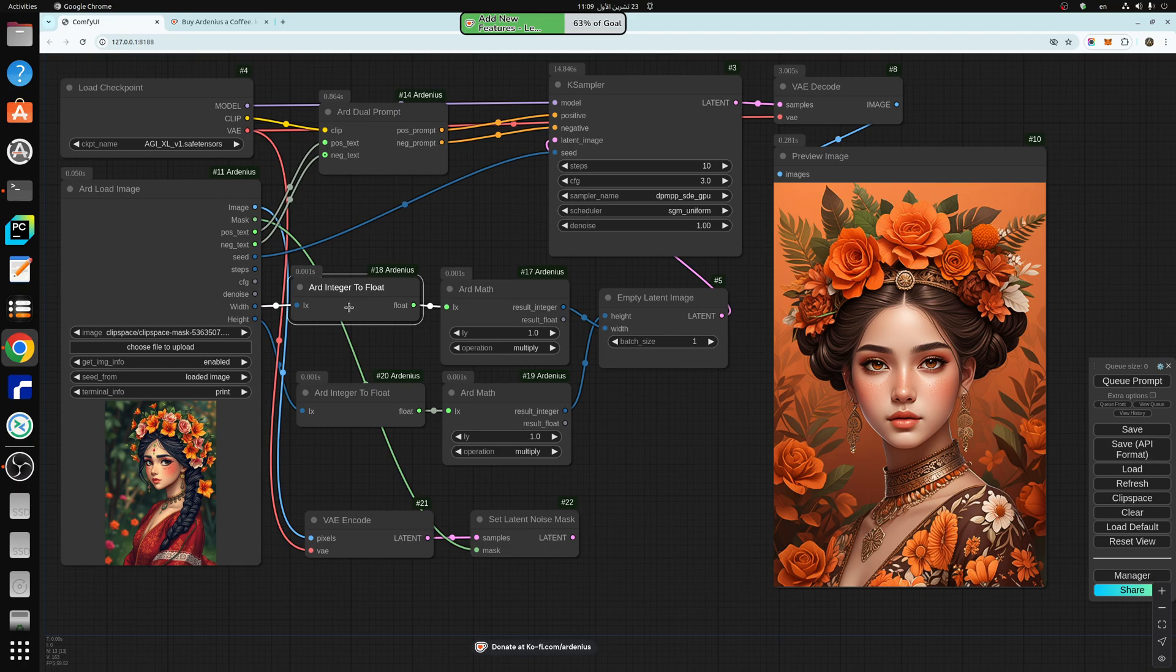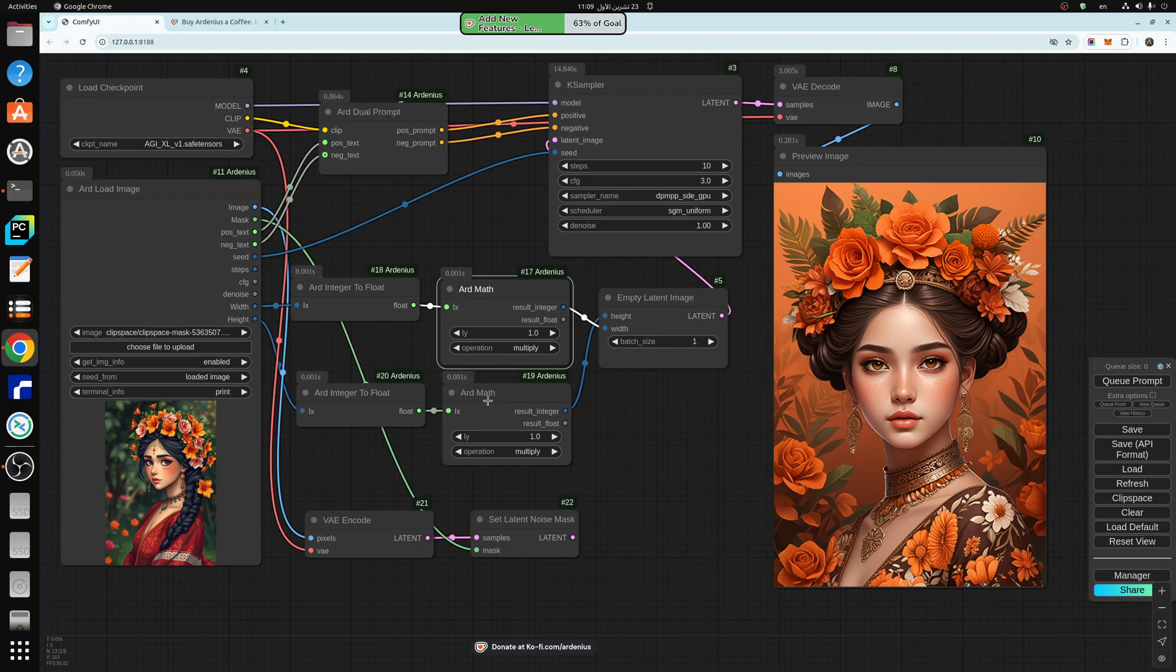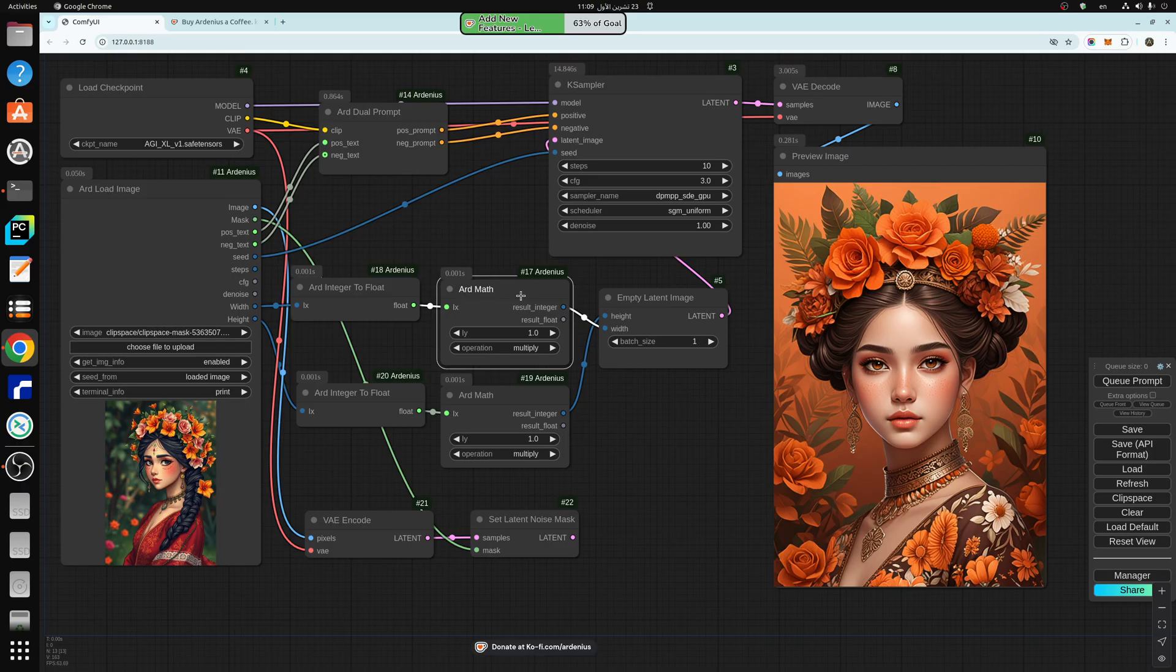So I have the ARD math that allows you to multiply, divide, subtract, and add the width and height. So you play with them mathematically if you like. And I really need this for my future nodes that I'm going to be making.